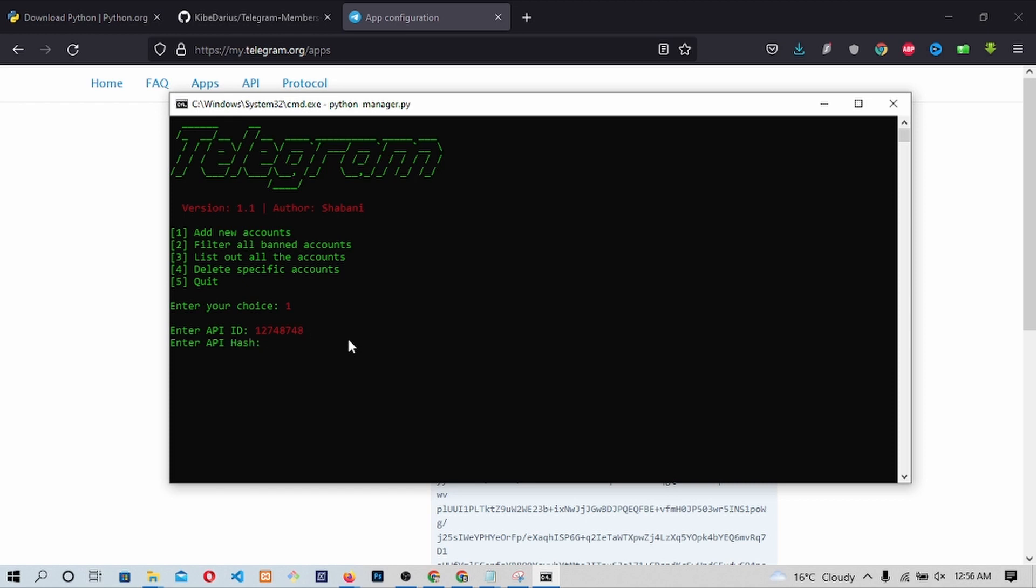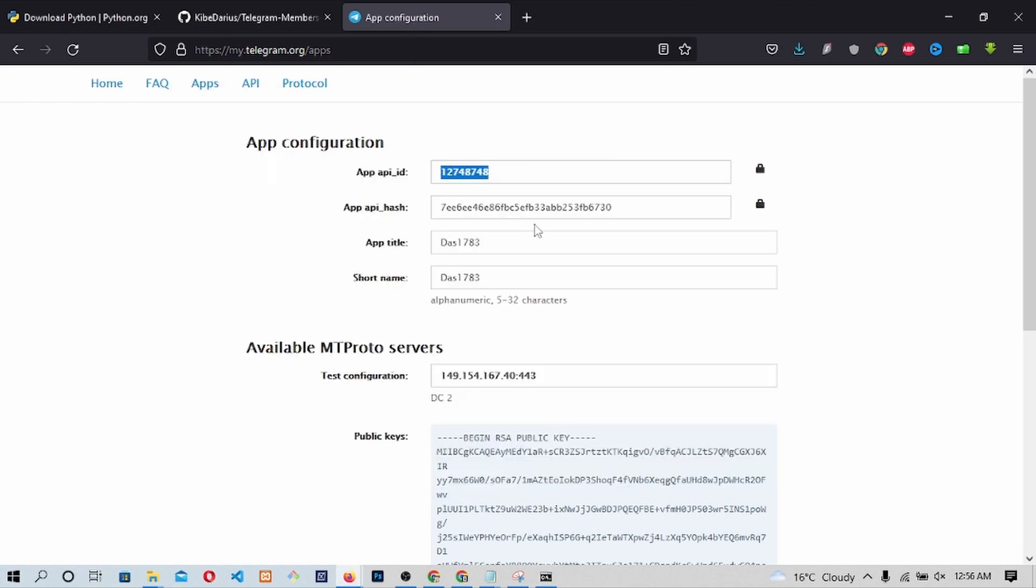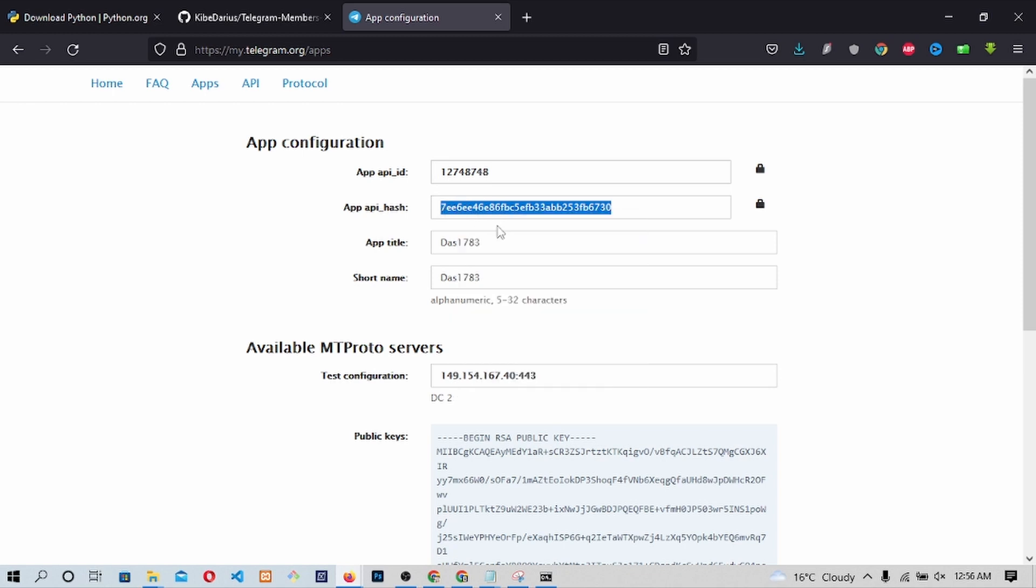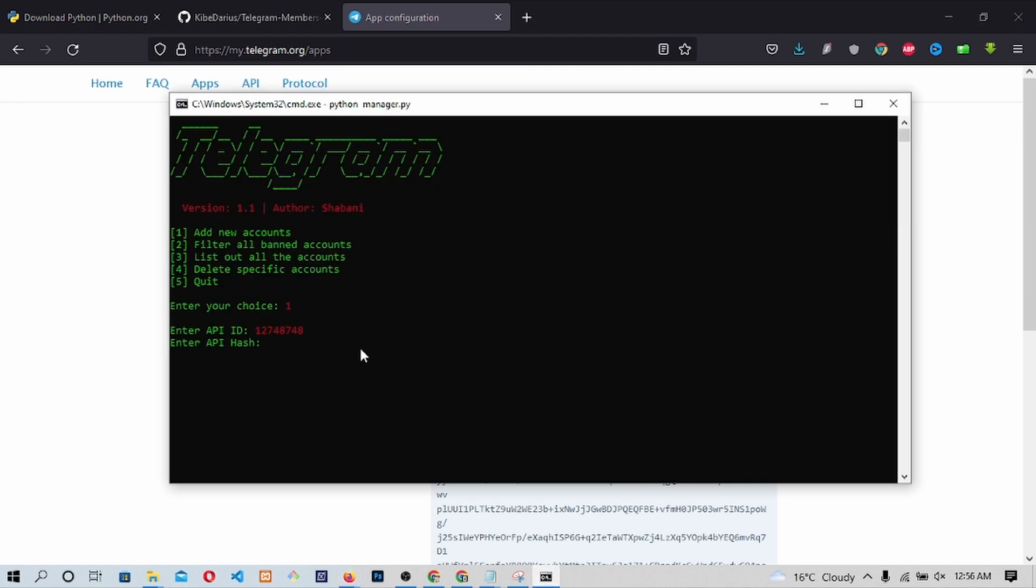Press on Enter. It will require us to put the API hash. Go back to the browser. Copy the API hash. Then come back to the terminal then right-click to paste it. Press Enter. Next, we are required to enter our phone number. Enter phone number.